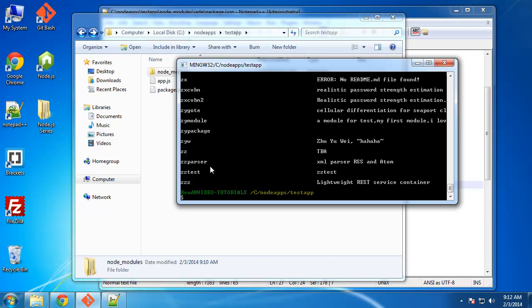So that's npm in a nutshell. That's really all there is to explain up to this point. In the next video, we'll be installing Express, and we'll do that through npm as well.